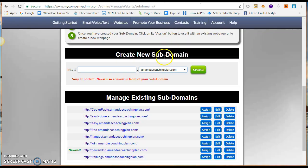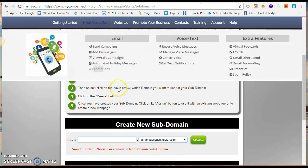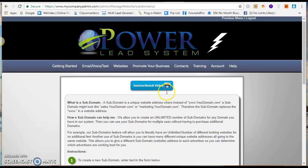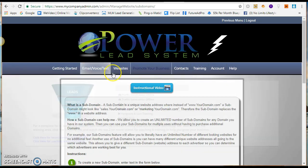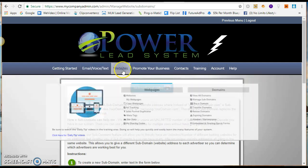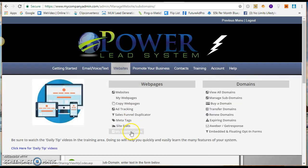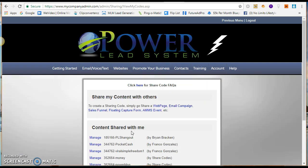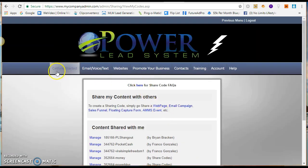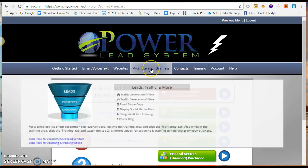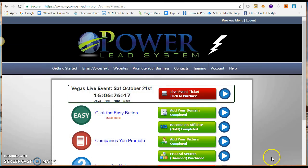When you sign up and get started, you will contact me either by email or Facebook, and you will get the share codes for the funnels that I'm using. You just go right here into my sharing codes and enter the share code that I give you. It's really that simple.